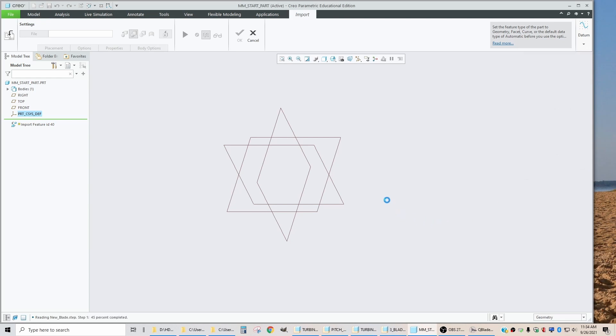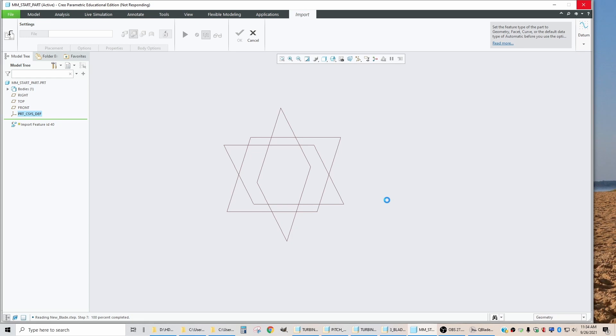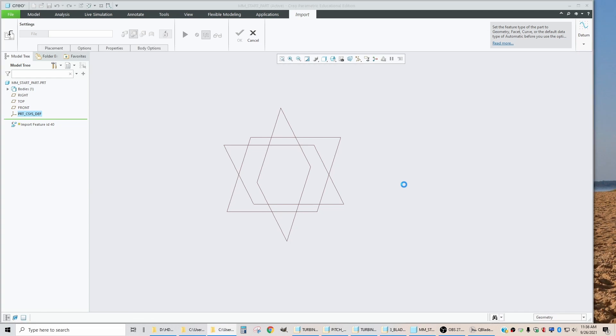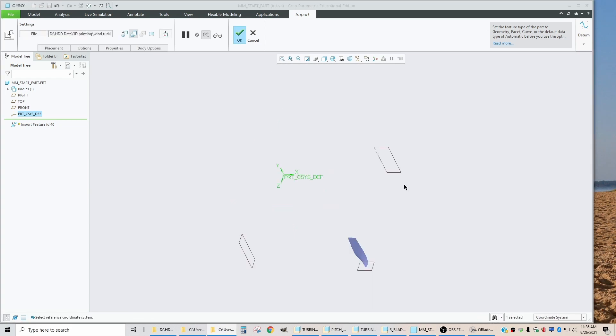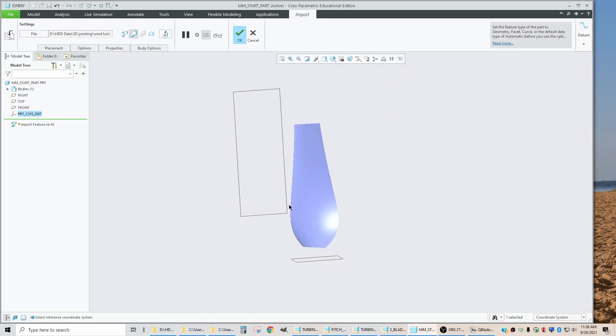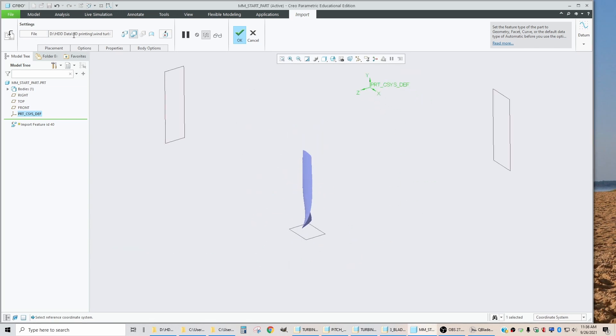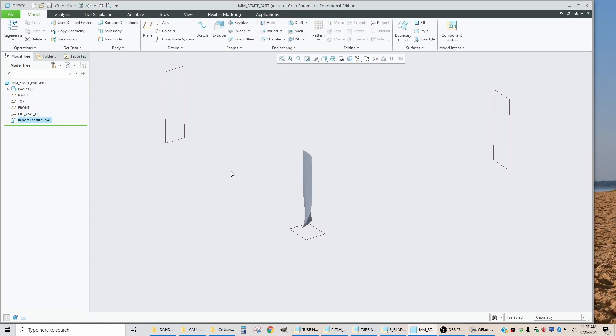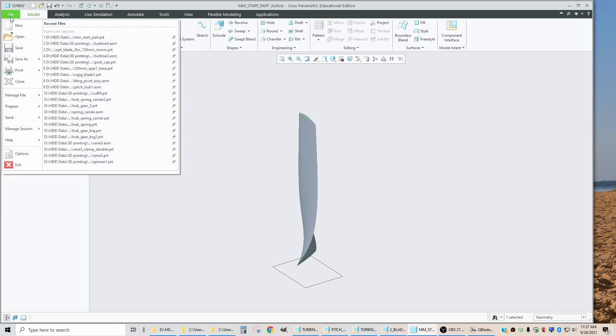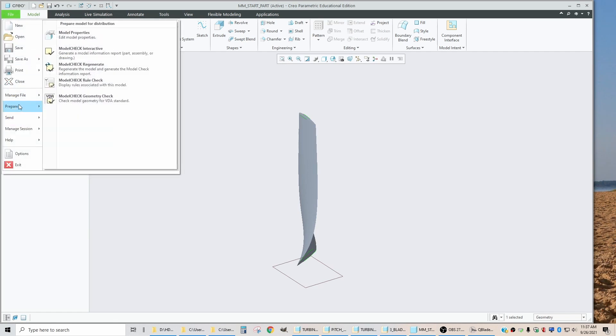And I just accept the defaults and say OK. And now it takes a good while for this to import because it's a large file. So we'll edit this so that you don't have to sit and watch that. OK, we are imported now. Now we need to go back and change the units back to millimeters. So I have to accept this as a good feature. OK, there's our feature.